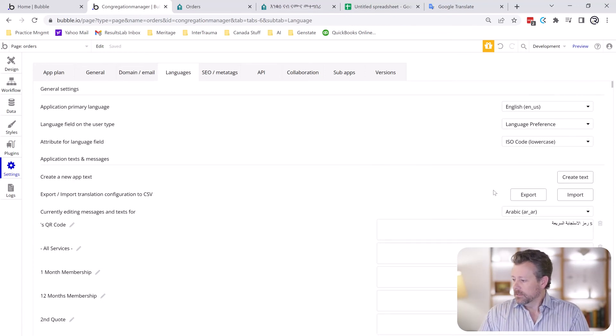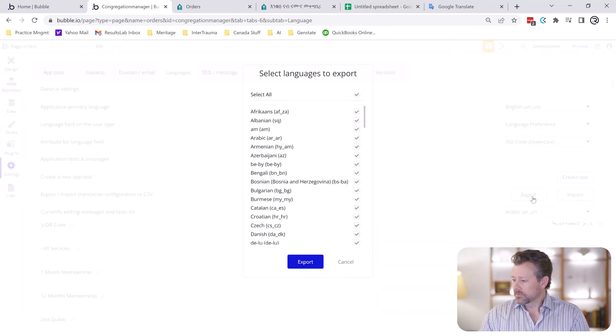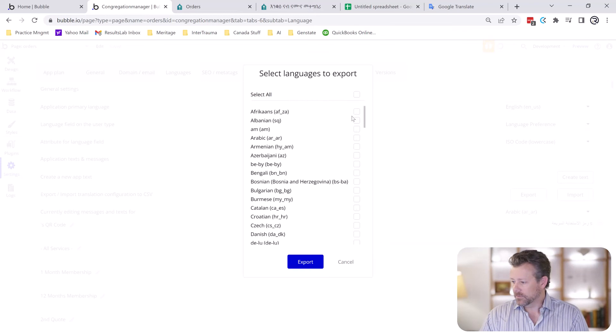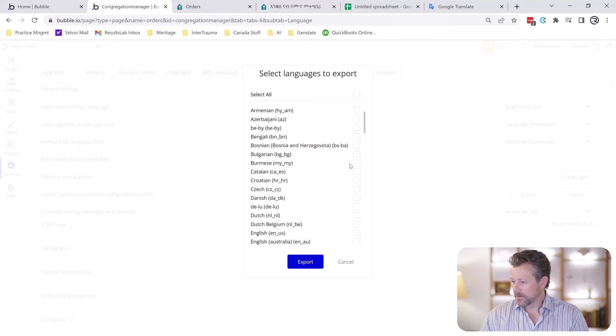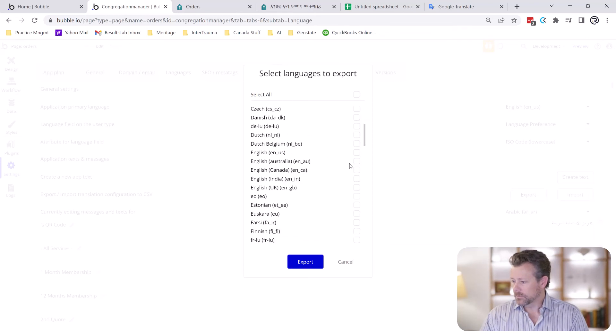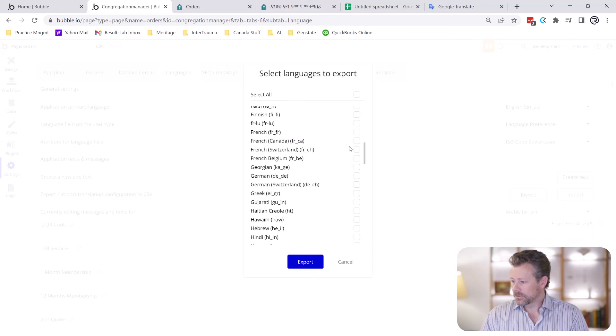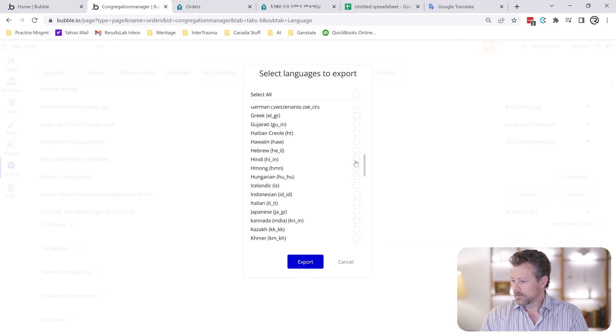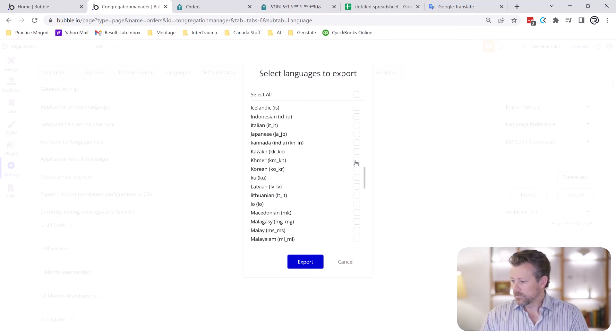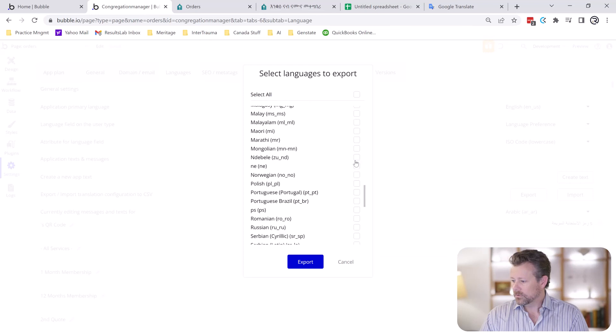So what we're going to do is we're going to export this. I don't use, there's five languages that we support. We do Arabic. We do English. French. We do Spanish.